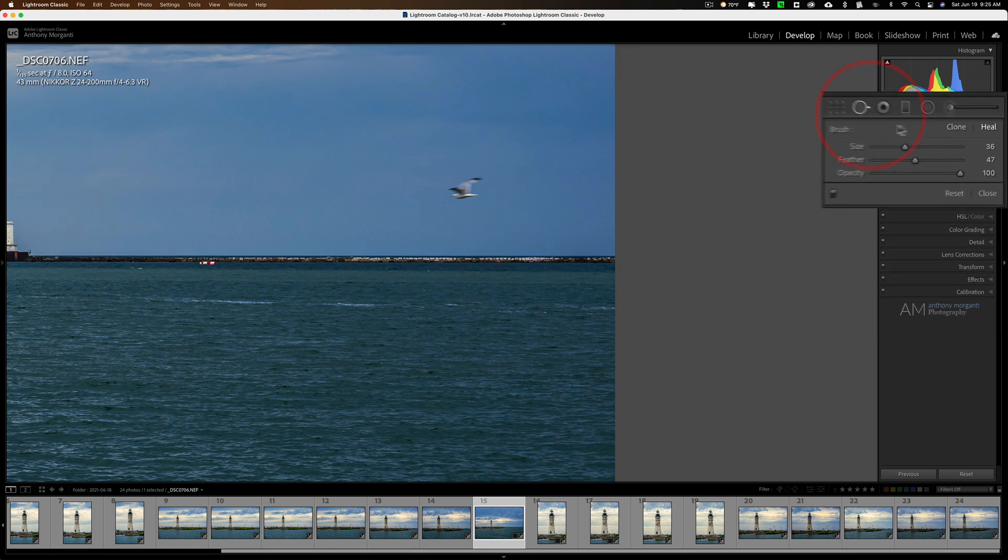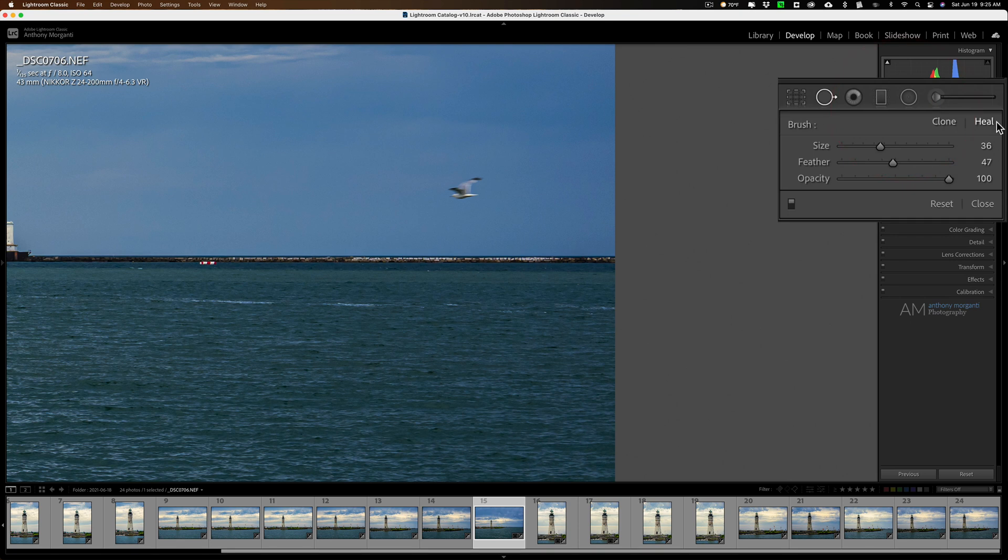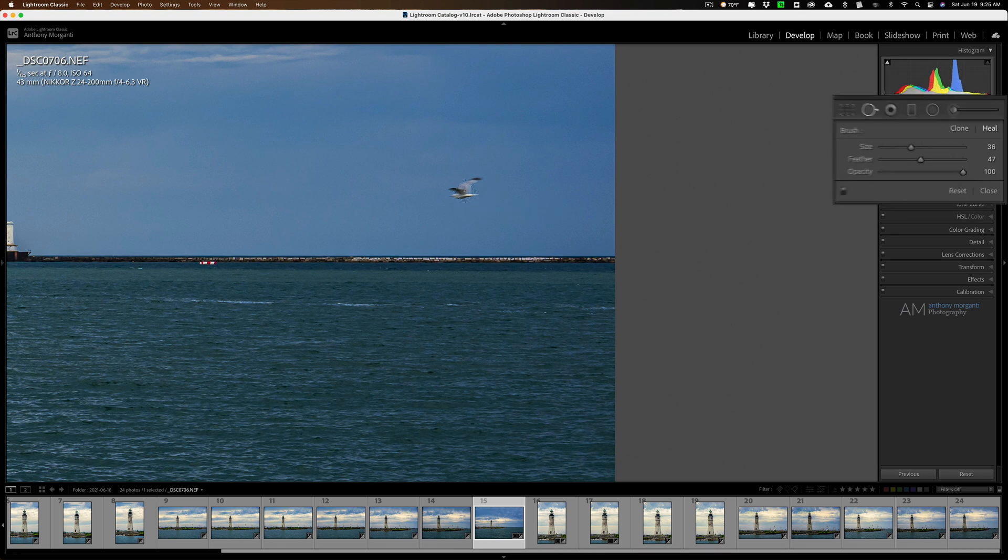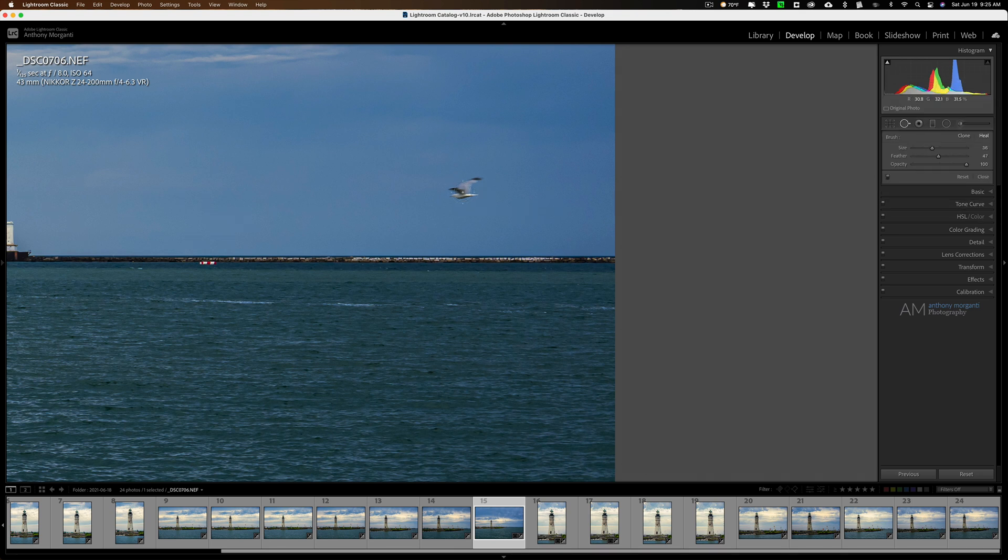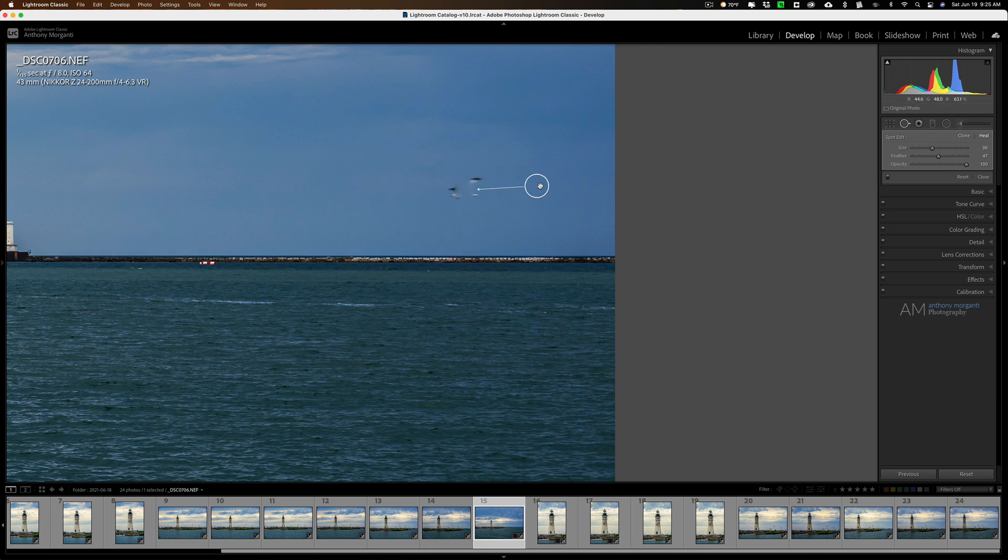I'm going to use it in heal mode. These two things I'm going to show you work in either heal or clone mode. You may know this one. If, let's say, I just click on this bird like that, it's too small, right? What you could do